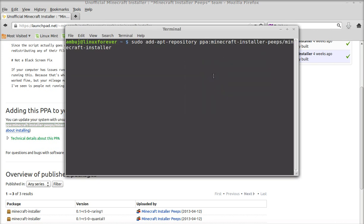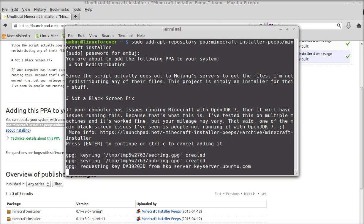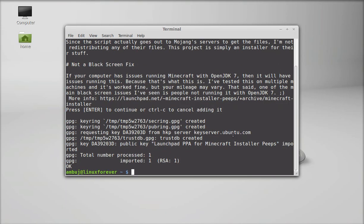Just paste it and enter and give your password. Enter again to continue. The PPA is added.